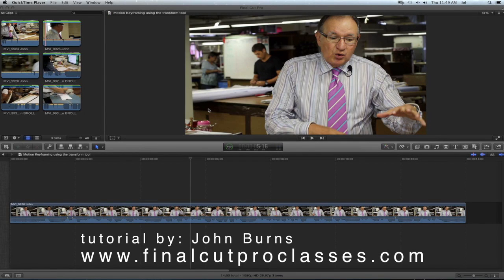Hello, my name is John Burns from Final Cut Pro Classes in New York City, and today I would like to show you how to keyframe motion in your video clips.